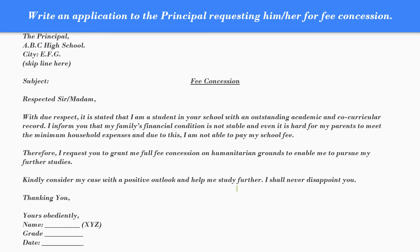Write down 'Respected Sir or Madam' and then comma. Then comes the main body of the application. The main body may contain one, two, three, or more paragraphs. The first paragraph here is: 'With due respect, it is stated that I am a student of this esteemed school with an outstanding academic and co-curricular record. I inform you that my family's financial condition is not stable and it is even hard for my parents to meet the minimum household expenses, and due to this I am not able to pay my school fee.'